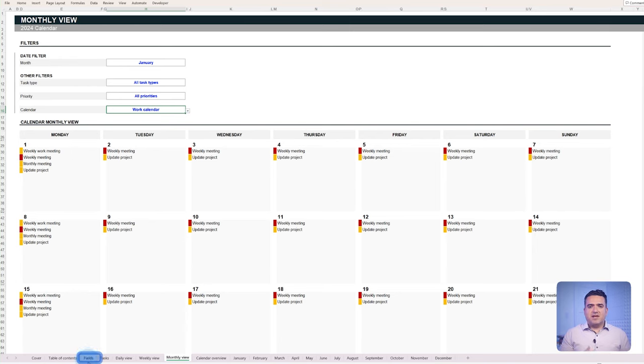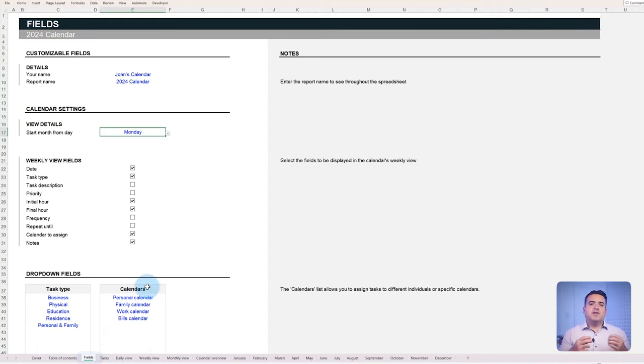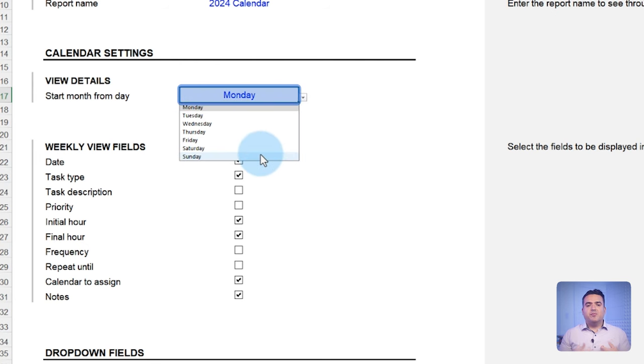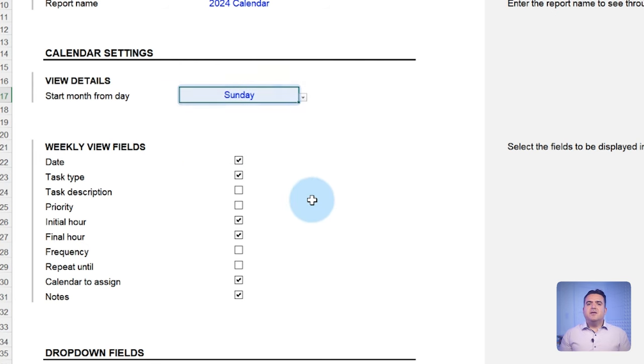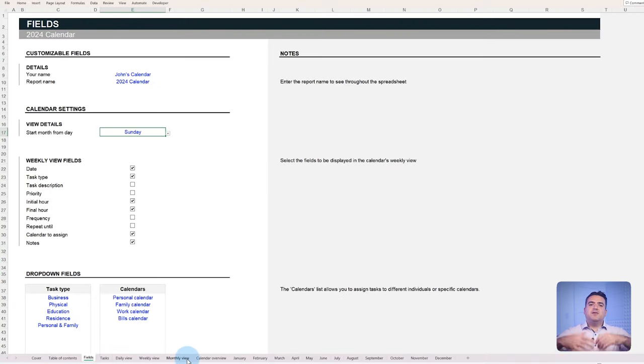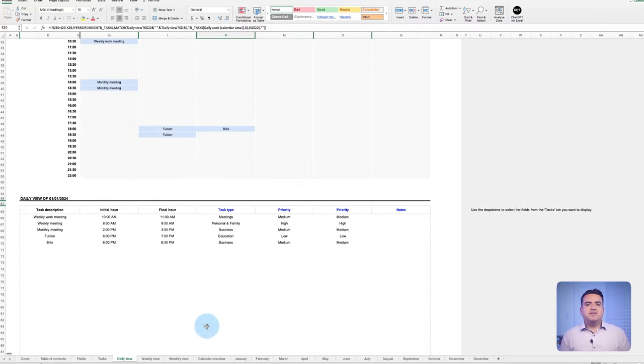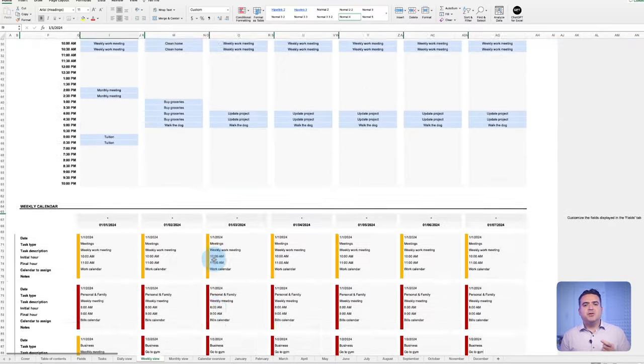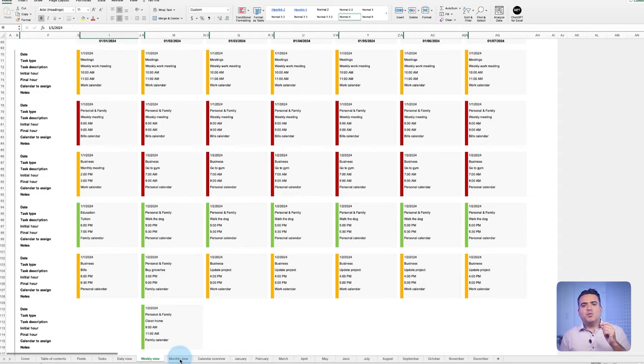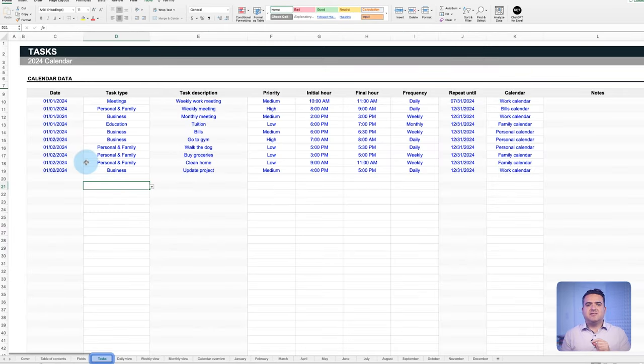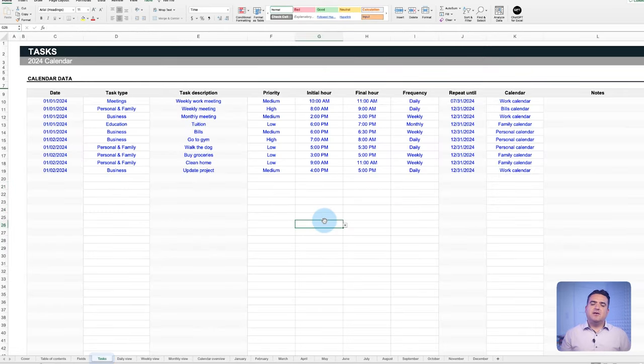If you prefer to start on Sunday, in the fields tab, go to the calendar settings section and modify the day of the week the calendar begins on. This way, you can oversee your entire month and plan accordingly, knowing the priority and time of each task. And remember, all tasks are displayed automatically based on the information of just one tab, the tasks tab, as shown in the beginning of this video.